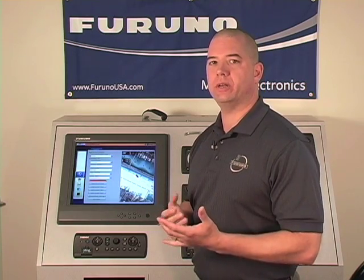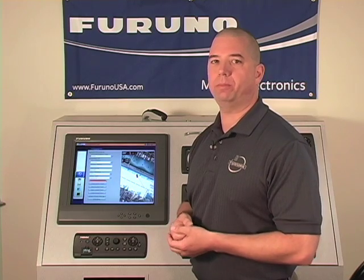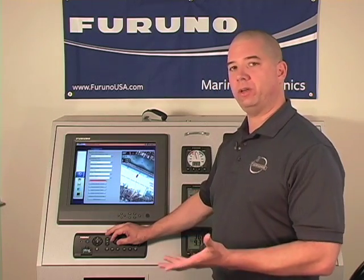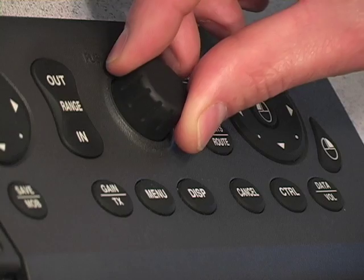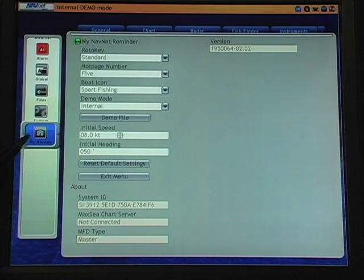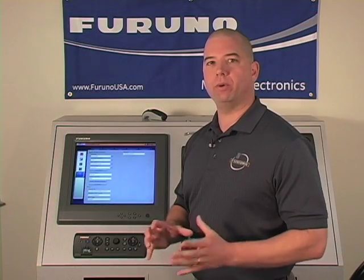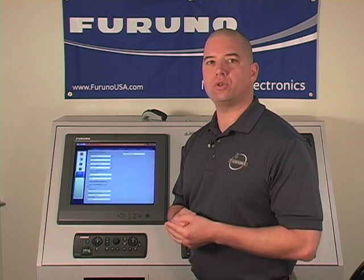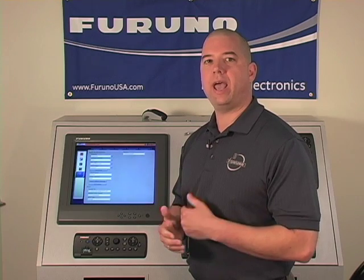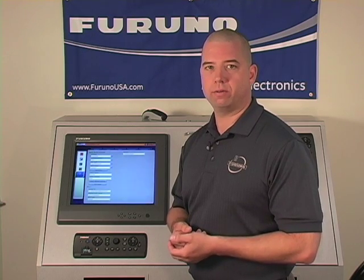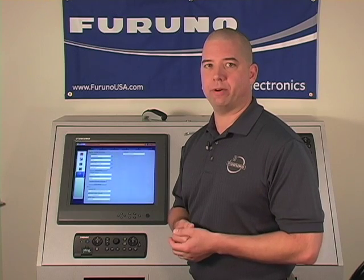What we're going to show you first is the My NavNet menu. This is what will be visited probably the most often as you become comfortable with NavNet 3D and the operating system. I'm going to use the roto key, turn it to the right, and come down into the My NavNet menu. The first menu item we'll deal with is the My NavNet Reminder. When you first power up the NavNet 3D you'll have a small data window that opens up that prompts you to look at the My NavNet menu. The default for the My NavNet Reminder is on, so every tenth time the unit is powered up you'll see the My NavNet Reminder come on.